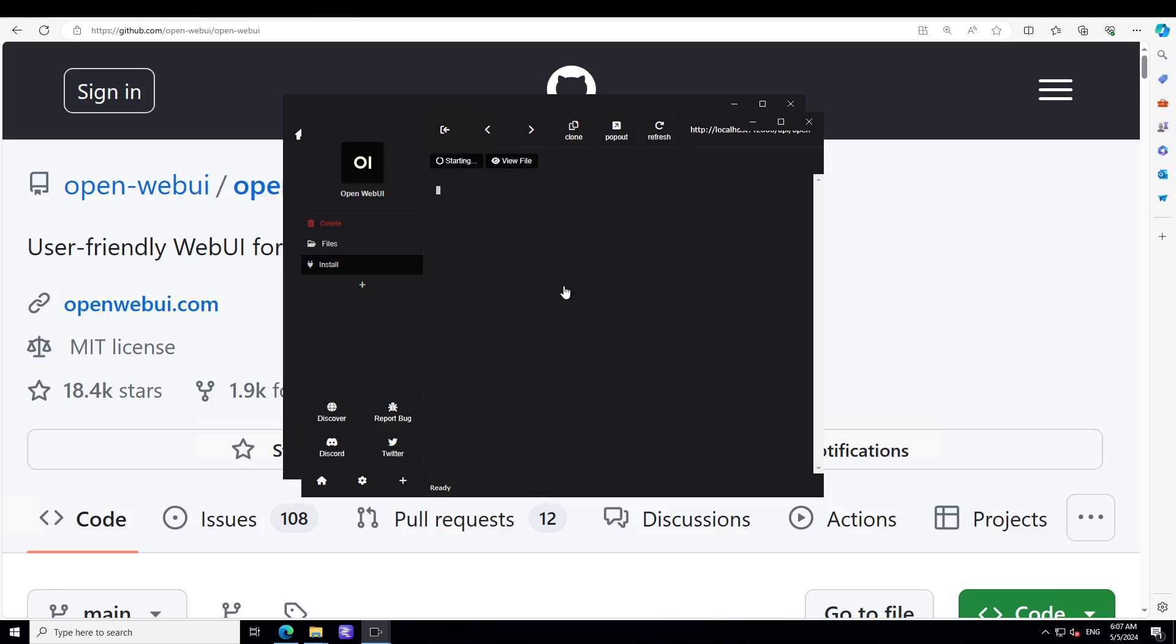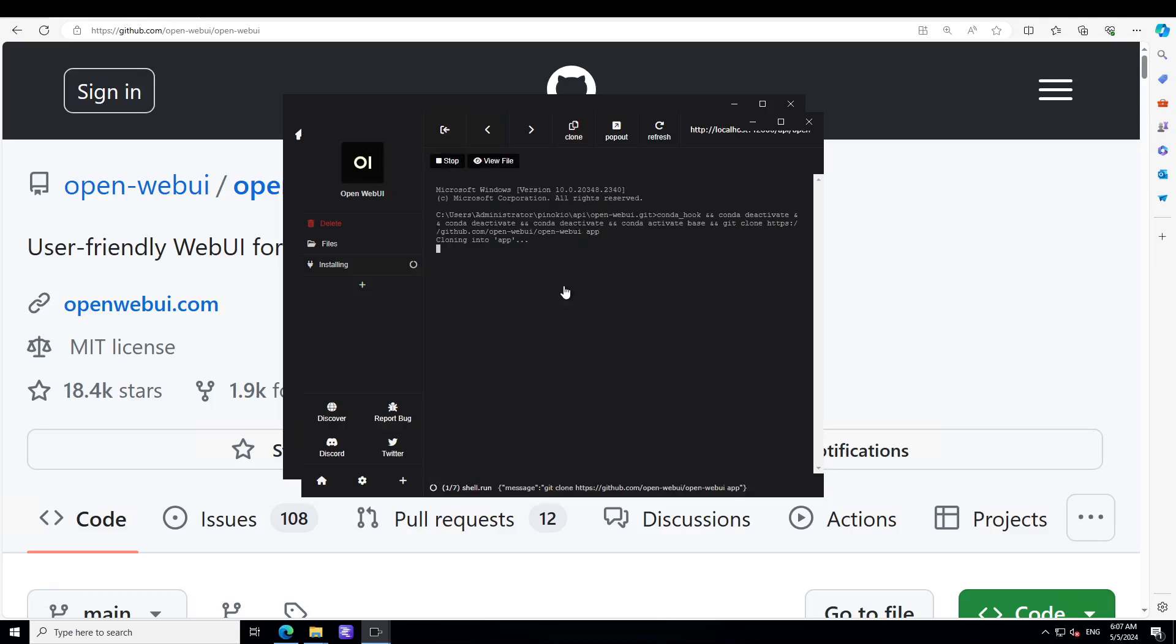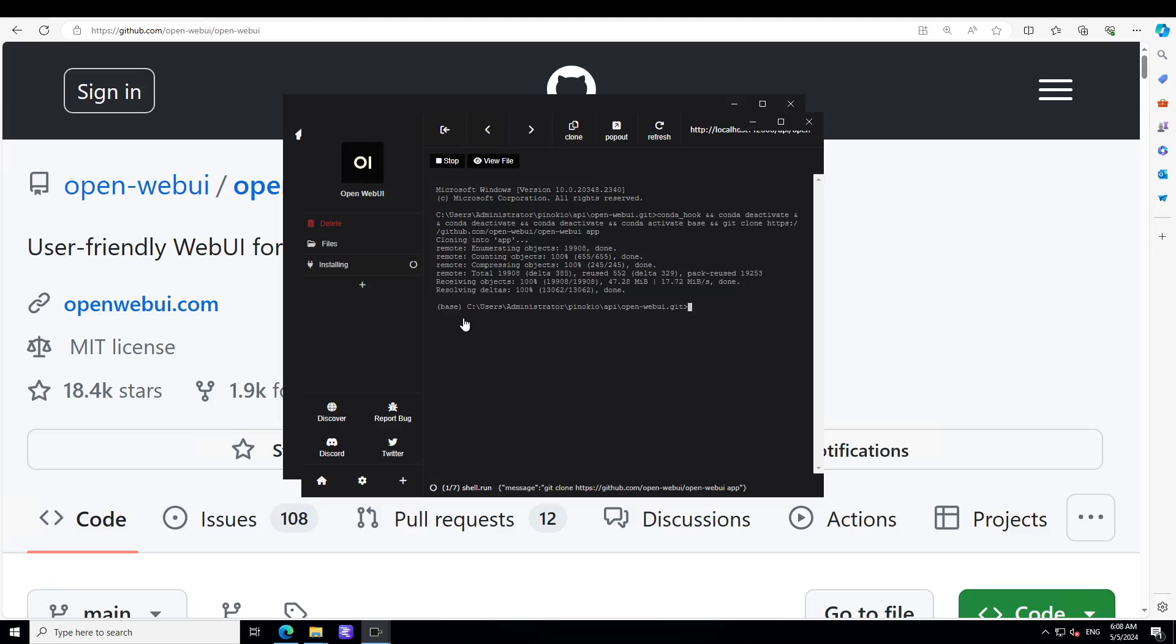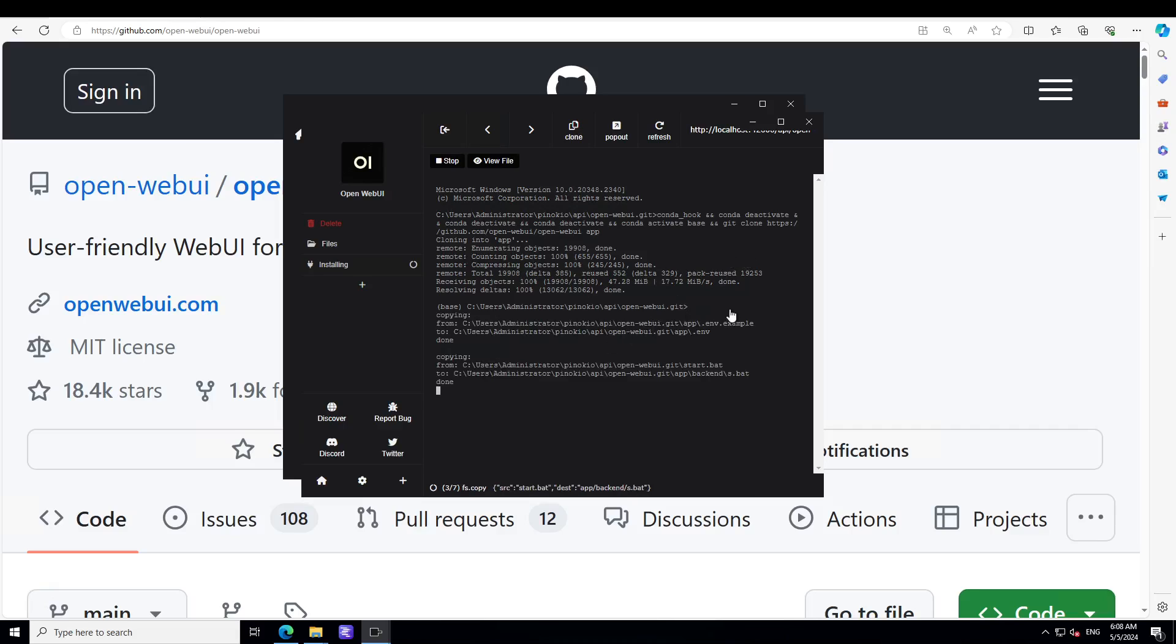Now click on install. It is going to install it on your local system. You don't have to worry about any git commands or all that stuff - it is doing everything for you.